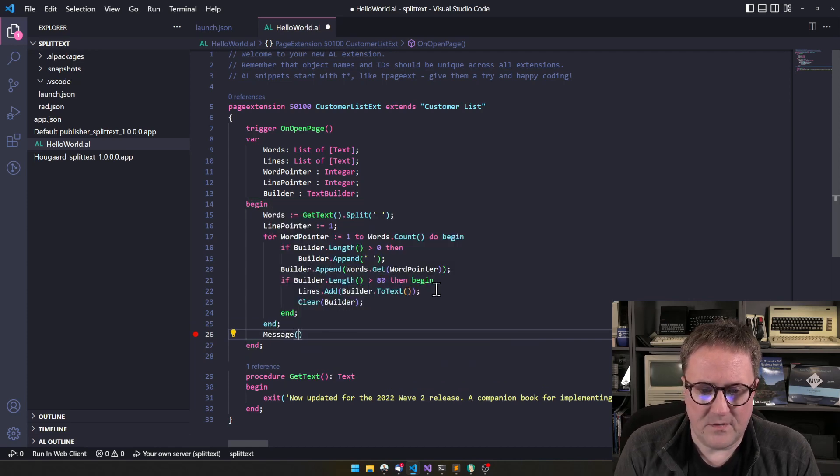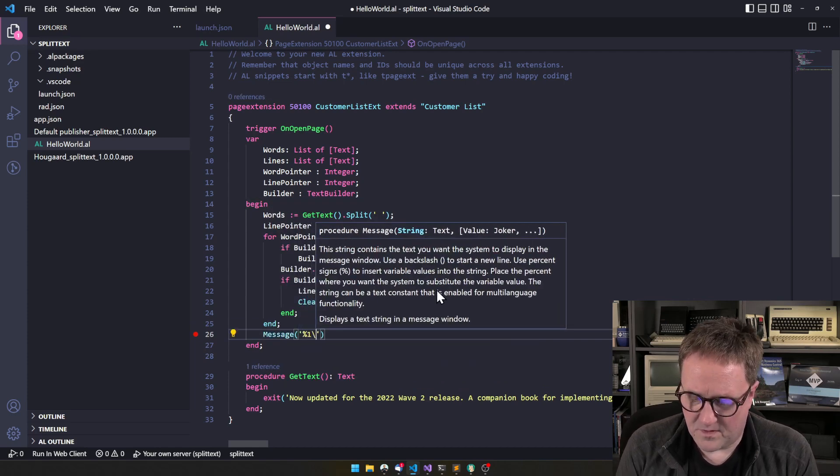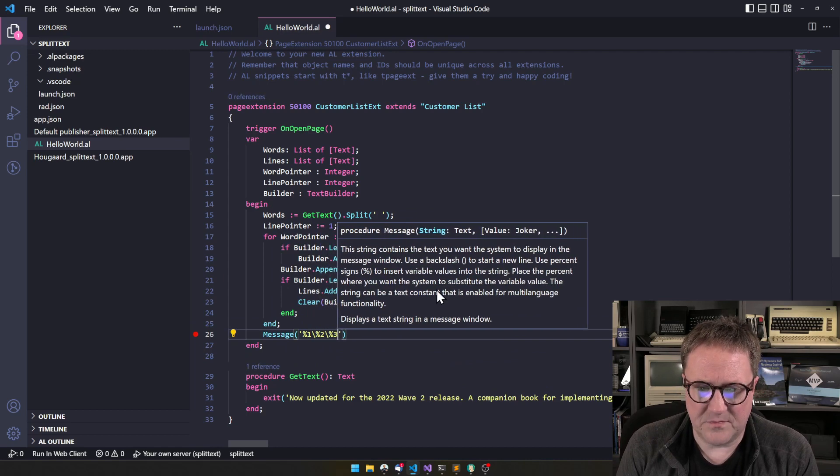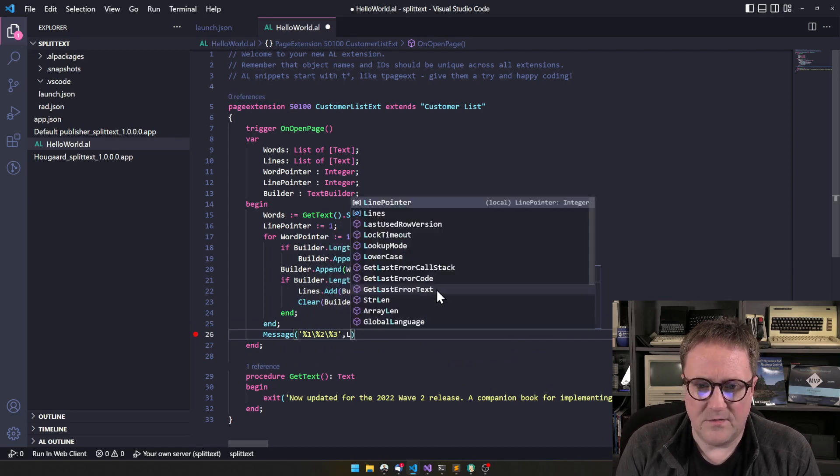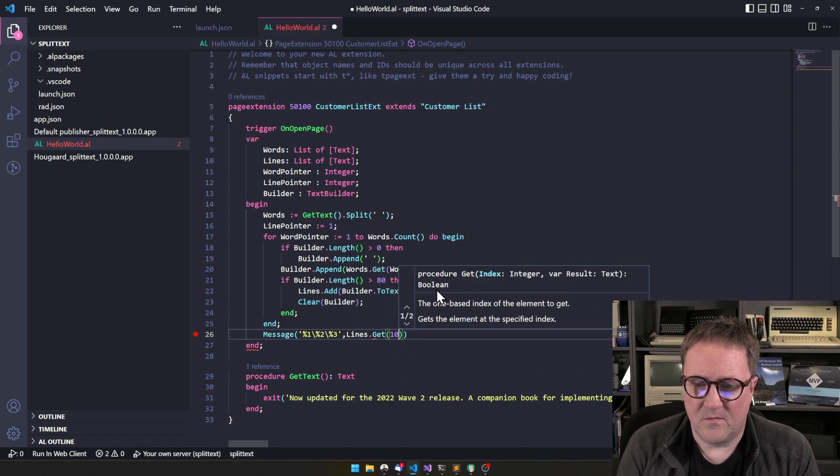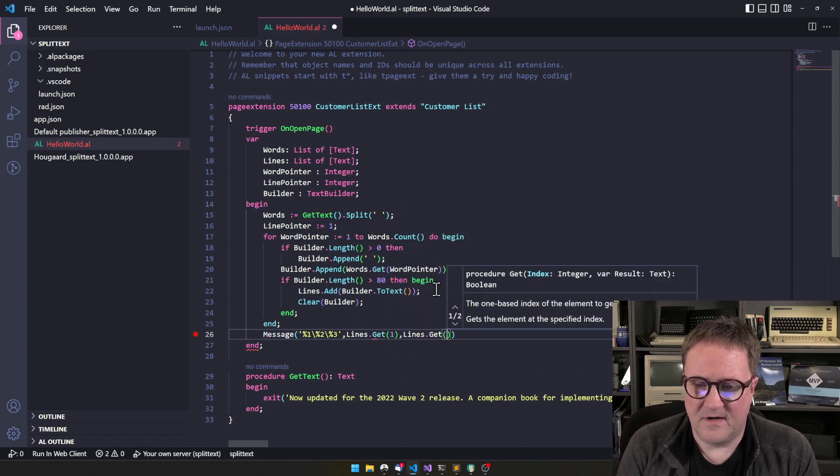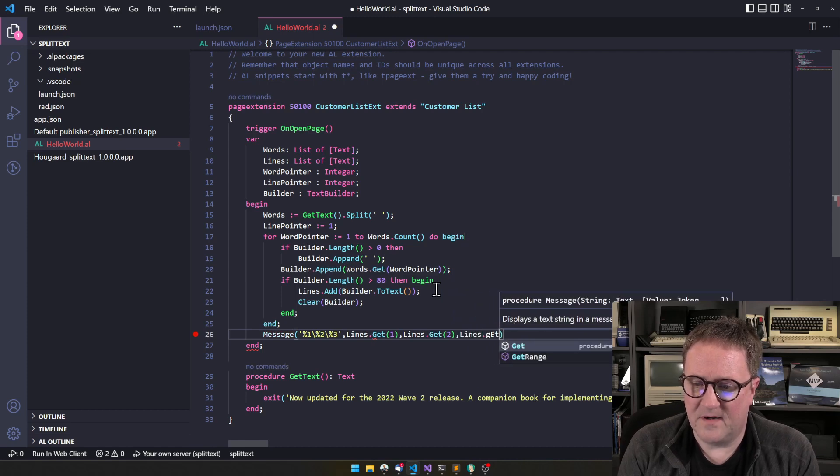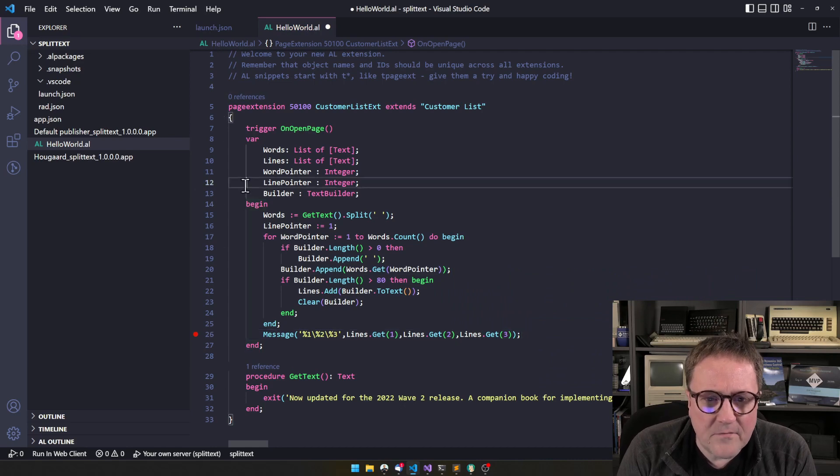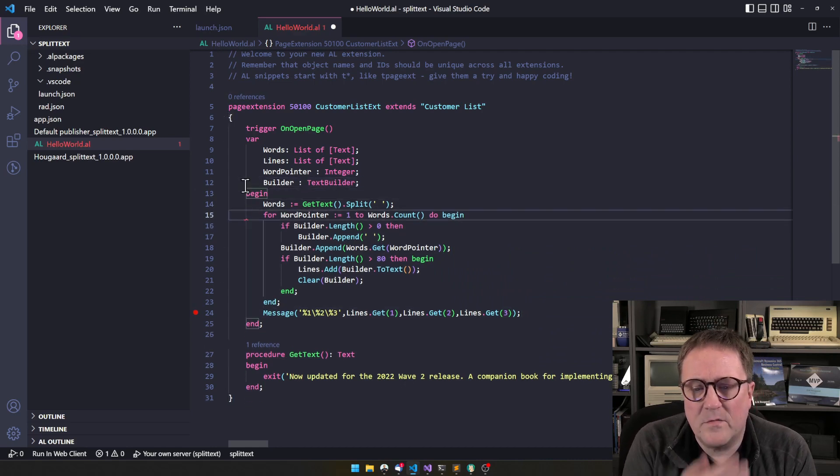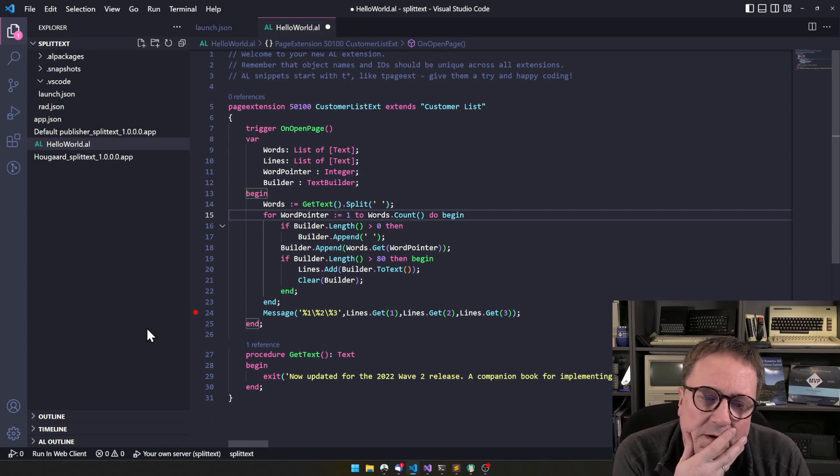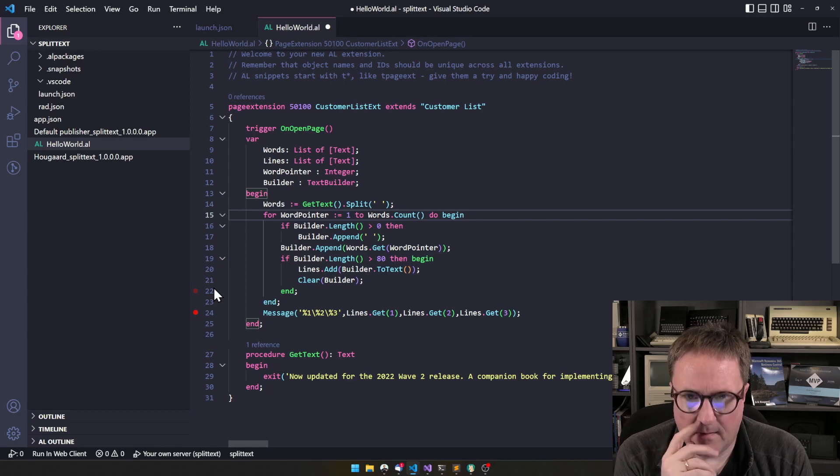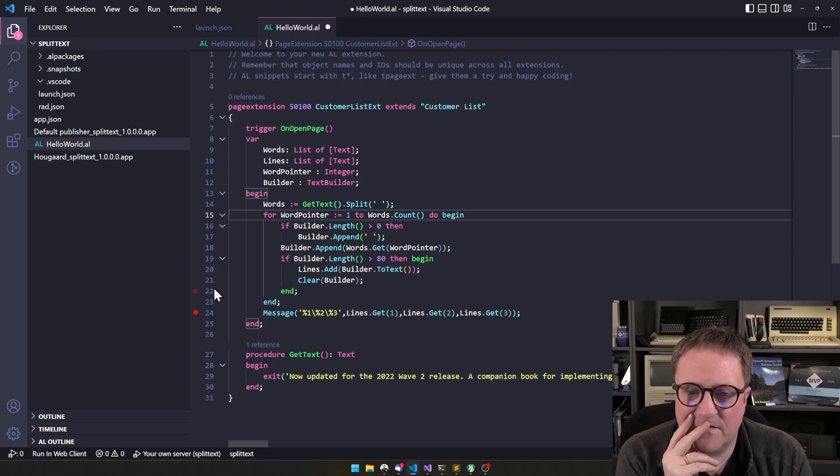And then we could go say message percent one backslash percent two backslash percent three and do lines get one, lines get two, lines get three. And we'll have a look at it. So right now we're actually not using the line pointer at all. So let's get rid of that. I thought we weren't going to need that one, but maybe not. Let's try this out. Here goes nothing. If you're yelling at the screen right now, I can't hear you. If I made some horrible mistake, we will find out in a second.